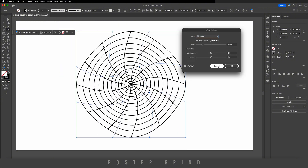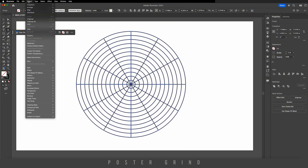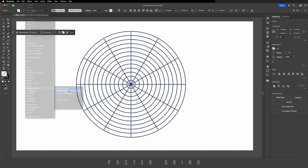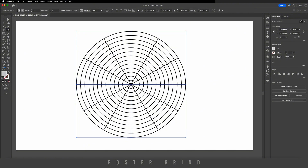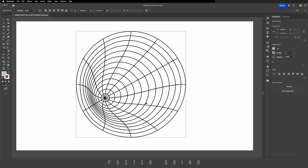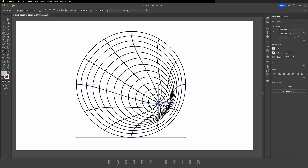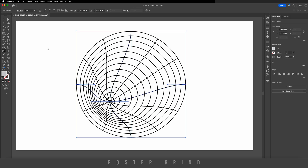But that's not what we want to do. Going back up to Object > Envelope Distort > Make with Mesh — I'm going to have two rows and two columns, it's just easier for now. Then use the mesh tool to distort this by hitting U, or find it in your toolbar. Just drag it around wherever you want.